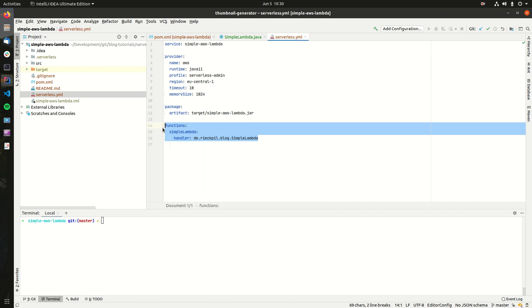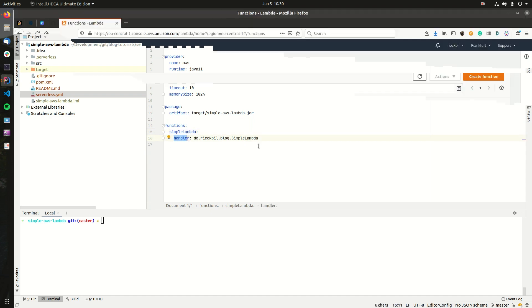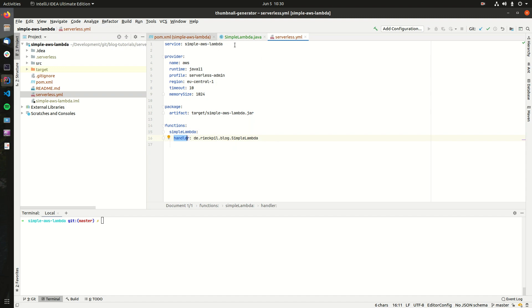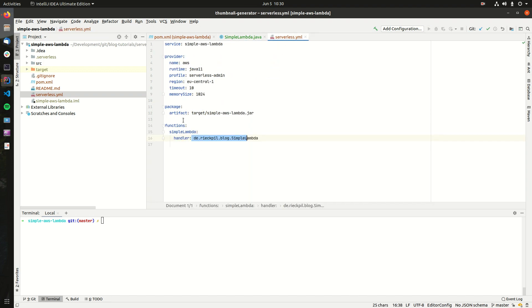Within the functions attribute, we can specify a list of functions and give them a name. So I've called it now SimpleLambda, and I'm pointing the handler now to our SimpleLambda class. So this is here the fully qualified class name of the file we wrote, and this file implements the RequestHandler. So AWS will properly detect it and we will be able to invoke it.